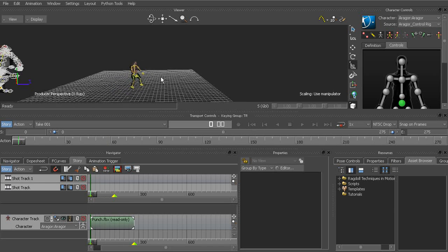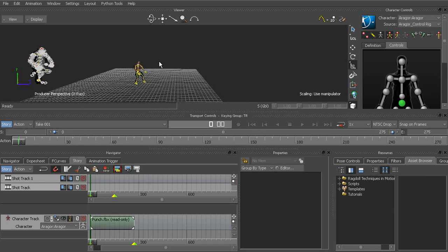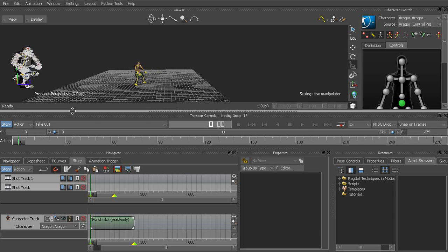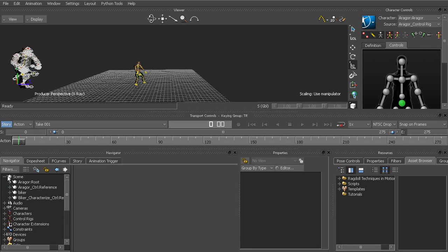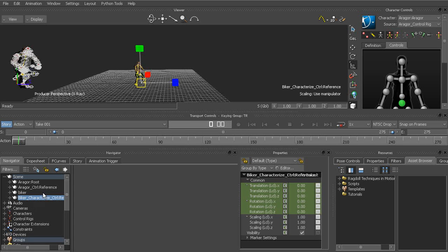So let's go ahead and start to tweak a few things. You can see that for one, the biker is not in the right direction here. We need to turn him around. So I'll go back to the Navigator window. Let's go to the scene here and let's go ahead and grab the biker's reference node.